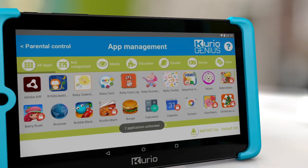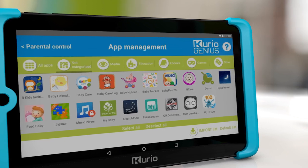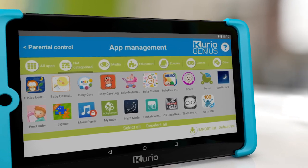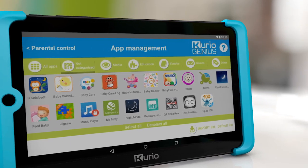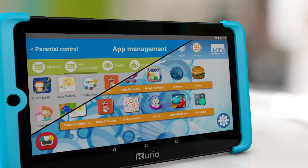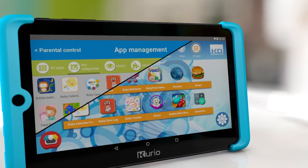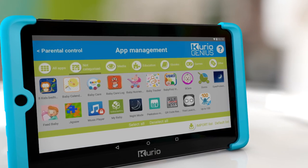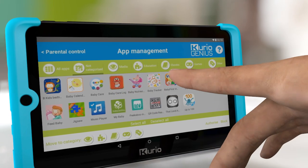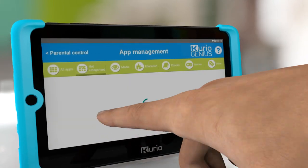You can check which categories the apps will appear in on the child's profile. Non-categorized apps will appear in the All tab of the child profile. If you want to change the category of an app, select that app and press the icon corresponding to the category of your choice.